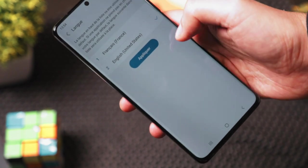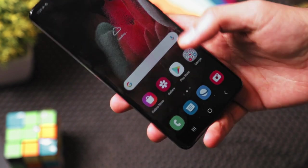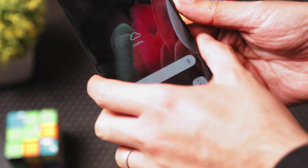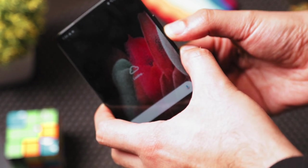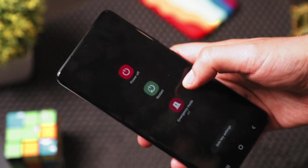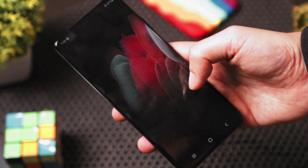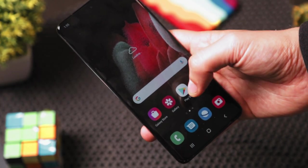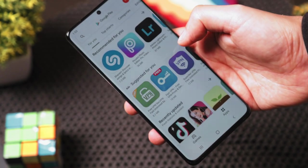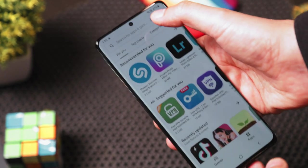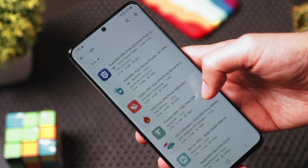After you change the language, you need to restart your phone by pressing the volume down button and the power button, then click Restart. When your device restarts and opens up again, we have to go and download a VPN, so go to the Google Play Store and search for VPN.